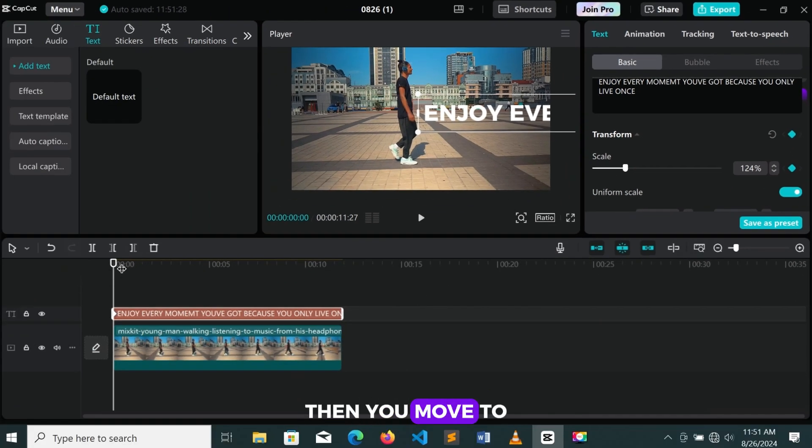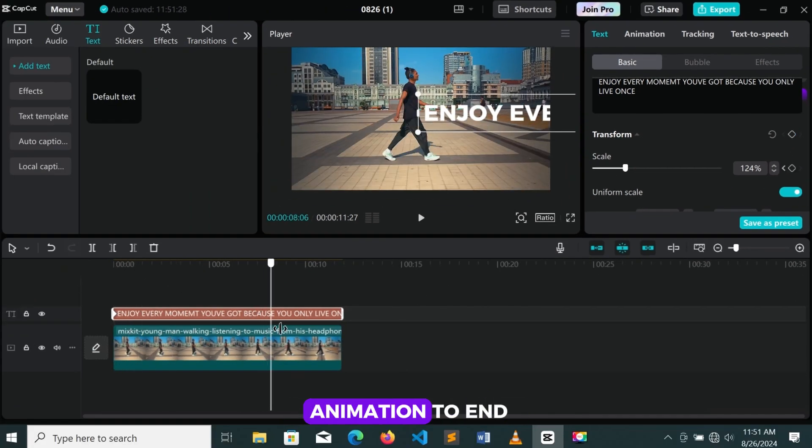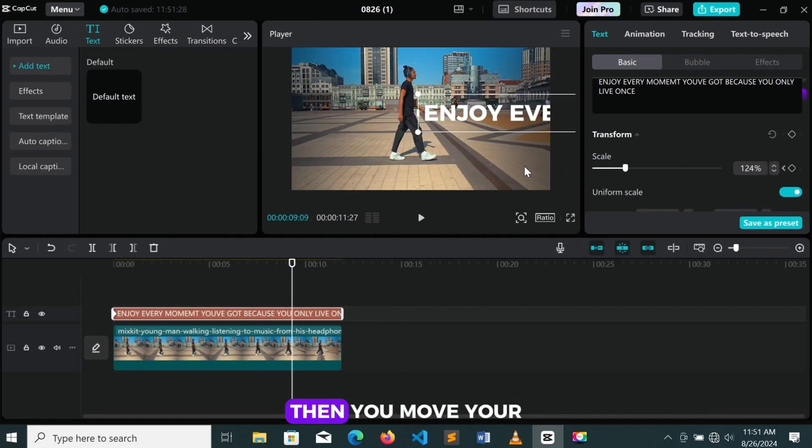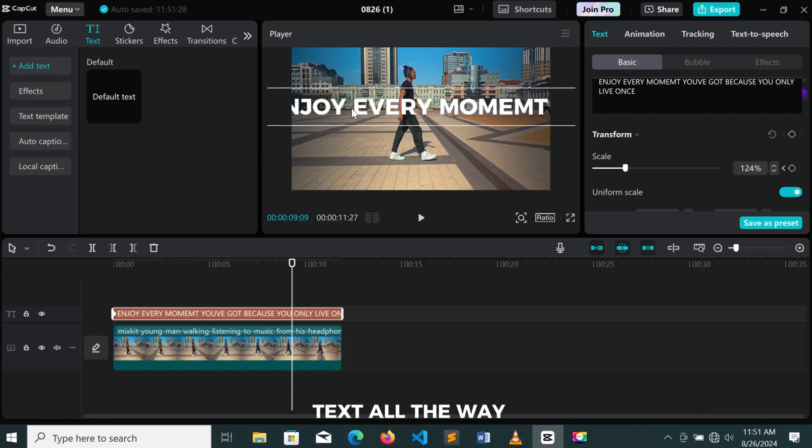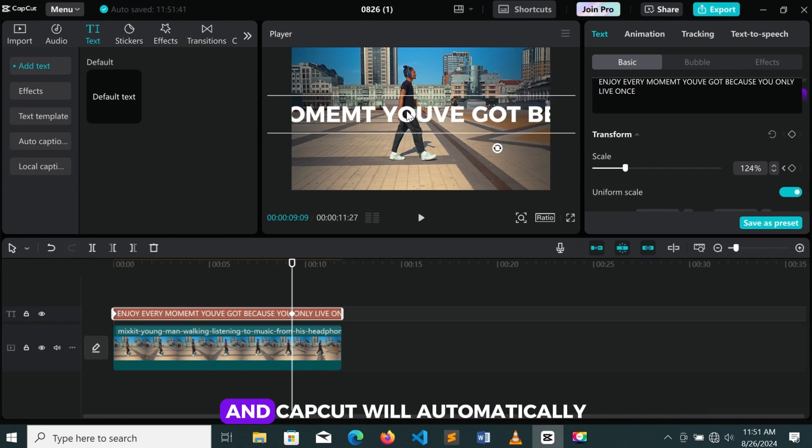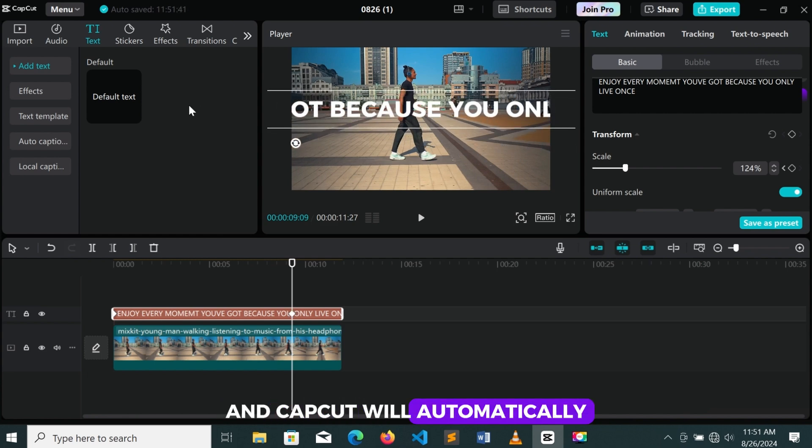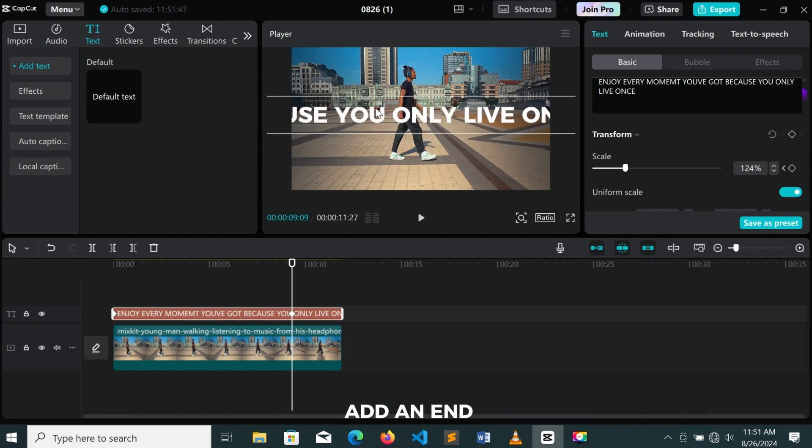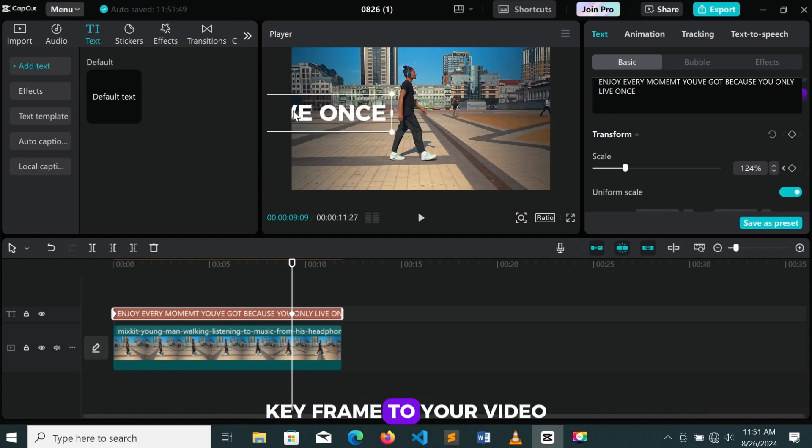Then you move to where you want the animation to end. Then you move your text all the way out of frame, and CapCut will automatically add an end keyframe to your video.